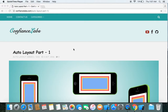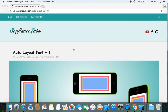Hi guys, welcome to Auto Layout Part 1 of our auto layout series. In this series we will explore auto layout step by step, from basic to advanced. In each episode we will take a UI problem and try solving it using auto layout. We will also cover size classes, animations with auto layout, and more deeper concepts.